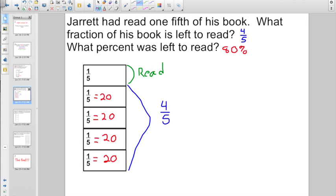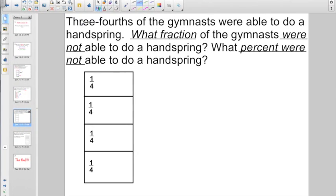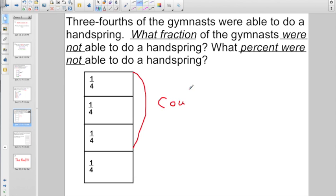Not too tough if you break it down step-by-step, and you're definitely going to want to use your fraction manipulatives. Take a look at this one. Three-fourths of the gymnasts were able to do a handspring. What fraction of the gymnasts were not able to do a handspring? It's saying that three-fourths could do it. If three-fourths of the students could do a handspring, what fraction couldn't? I only have one fraction piece left — this is the section that couldn't. So what fraction were not able to do a handspring? One-fourth.